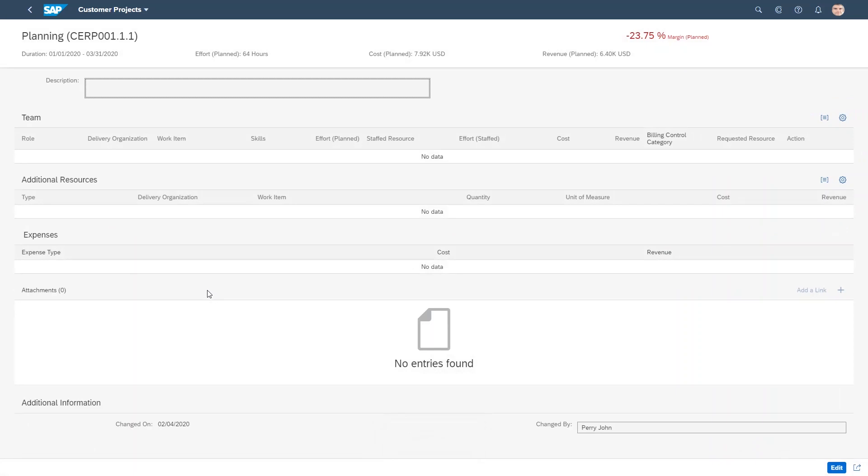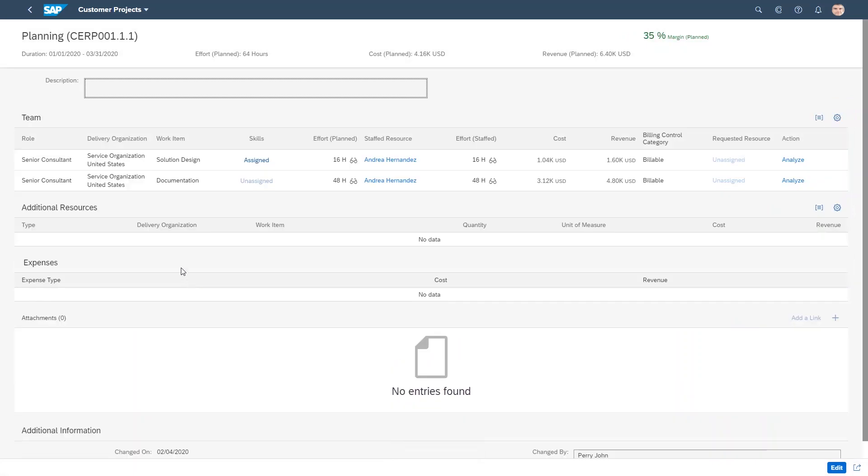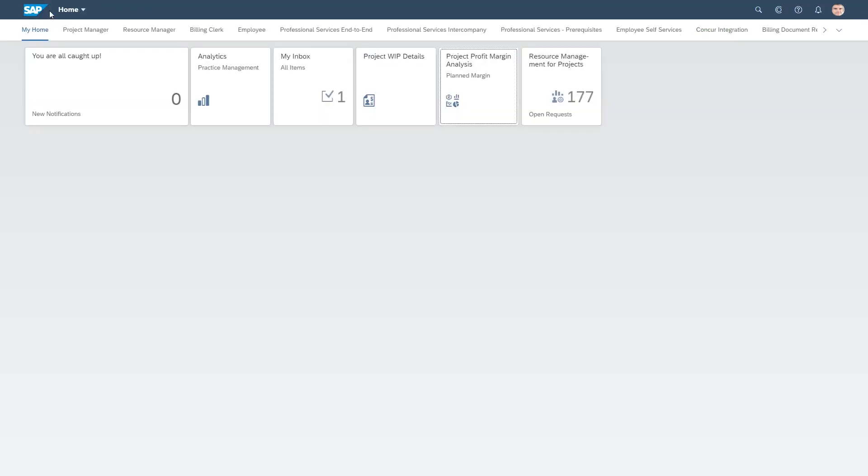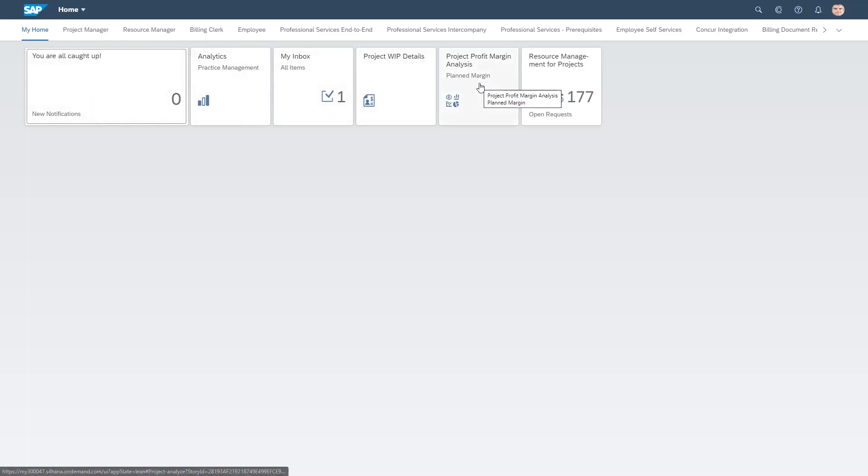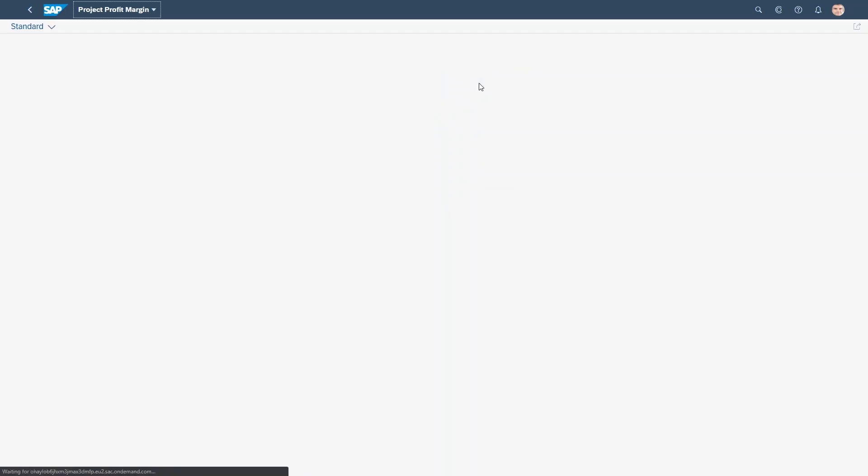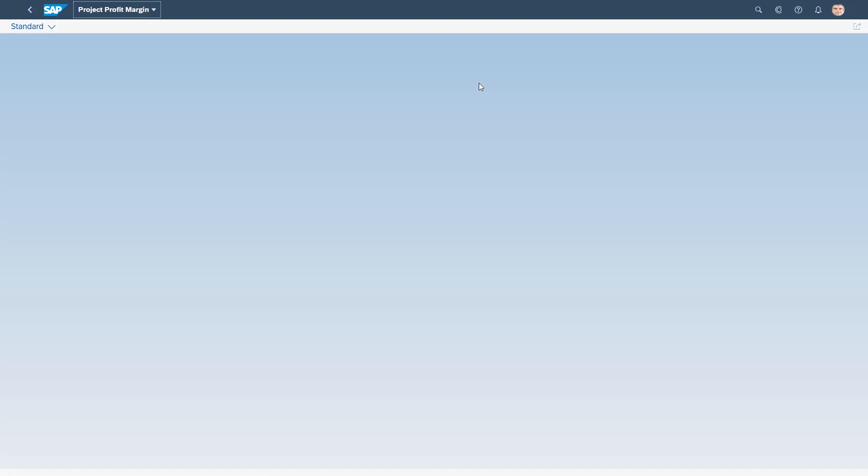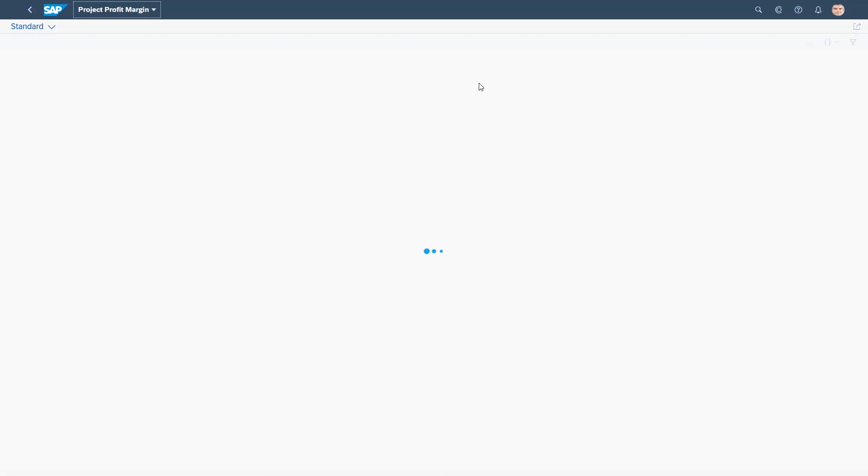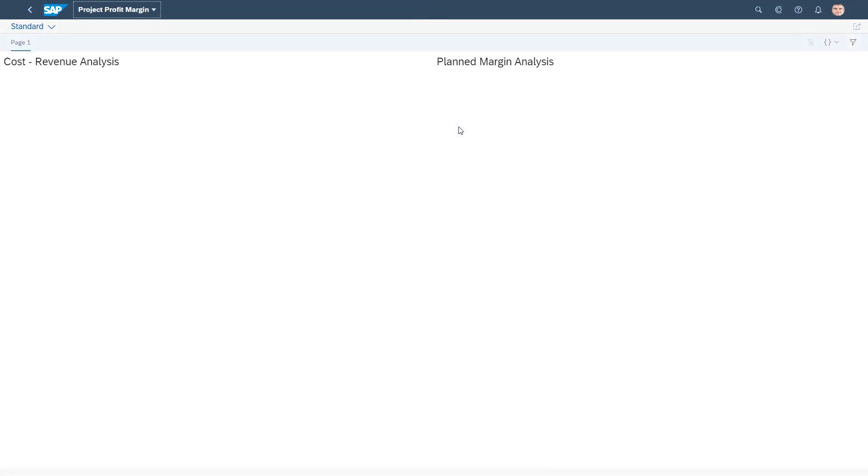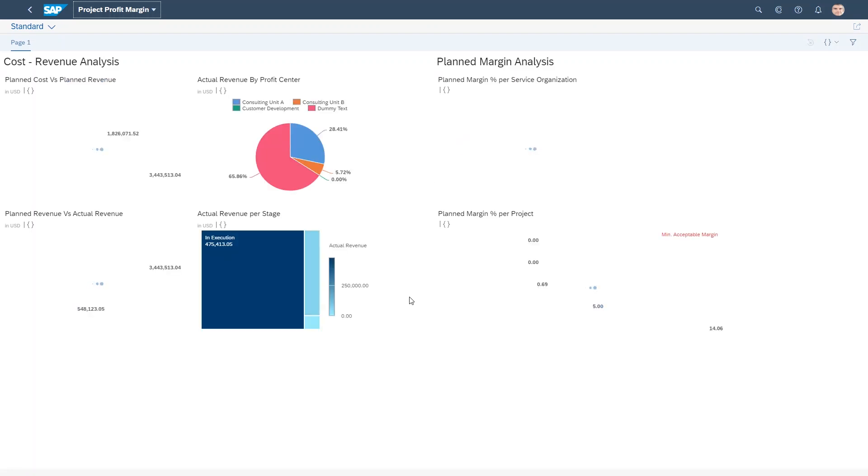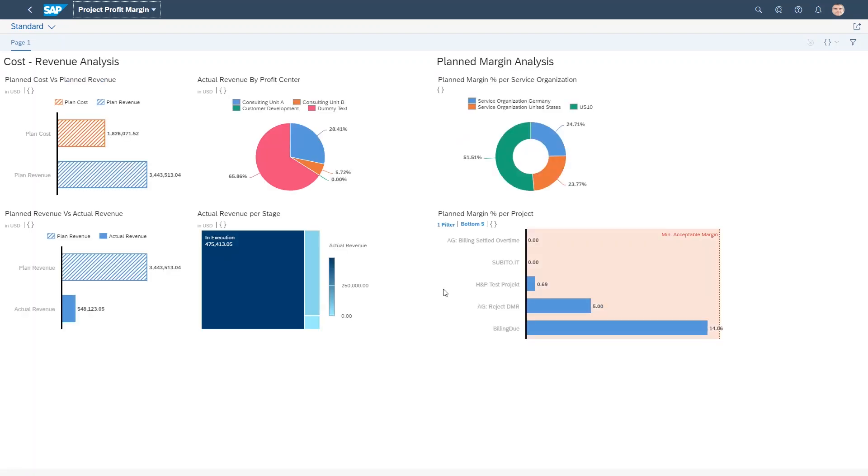And now let's go back and have a look at how this has impacted the planned profit margin. So we open up the app again, taking us to SAP Analytics Cloud. As you can see, the data is being loaded. And now we see that the project Digital Cloud Transformation is no longer in the bottom five projects.